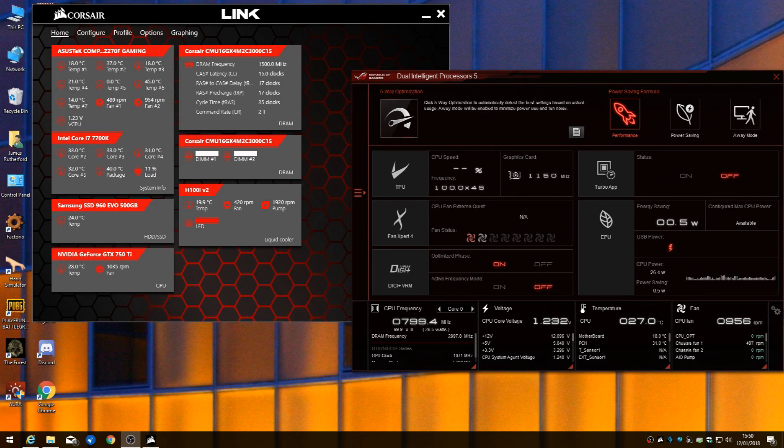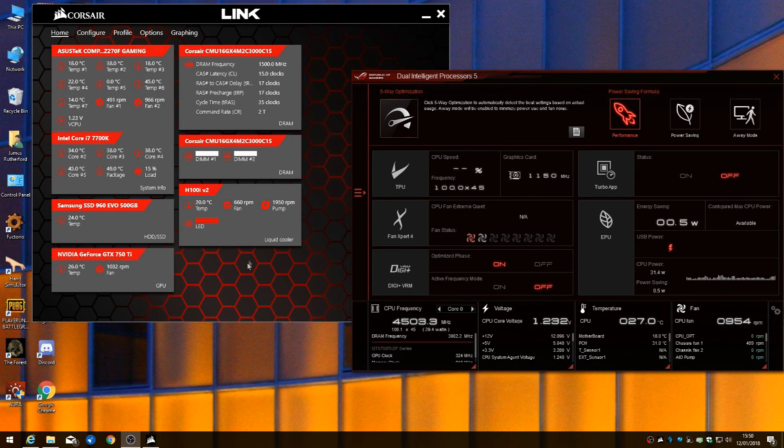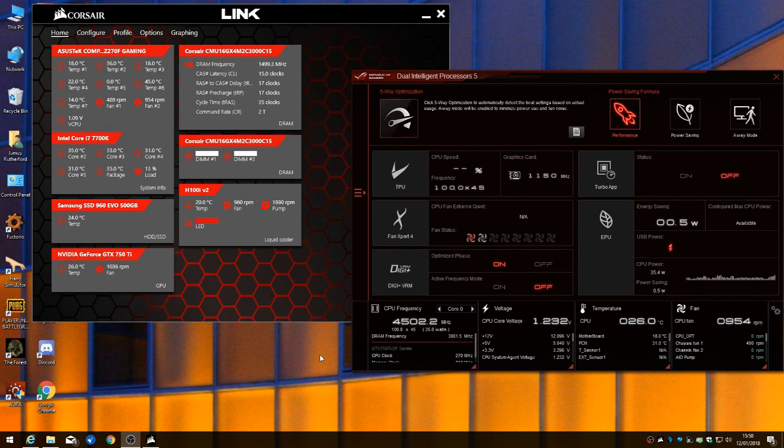Hey guys, you've probably clicked on this video because you've got issues with your H100i V2 fan speed. You've got zero RPM showing in the Corsair Link, or your AI Suite won't take over from Link, or these don't work at all. I'll show you my fix and the steps I went through to get it working.